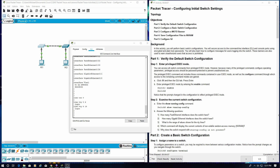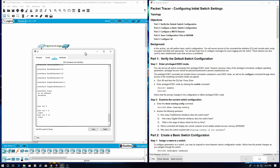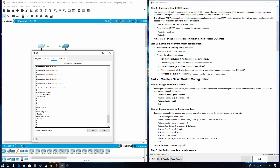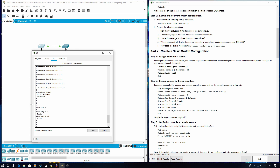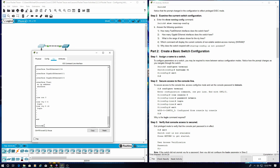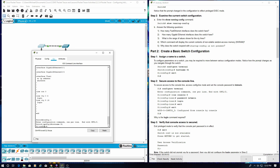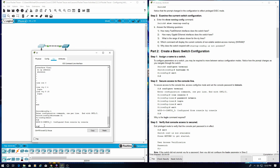Part 2: Create a basic switch configuration. Step 1: Assign a name to the switch. Set the hostname to S1. Then exit.